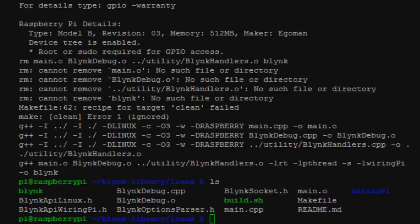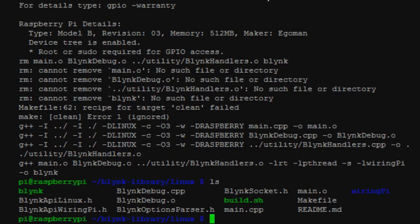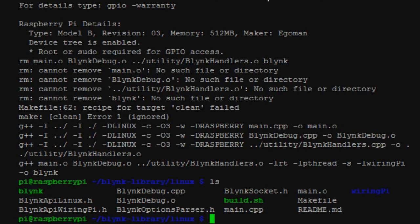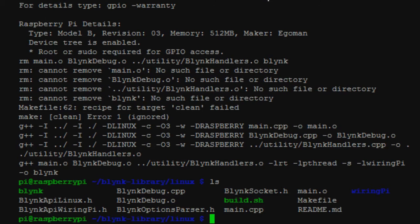All right, once that is all done and it has installed the Blink library and wiring Pi, now it's a matter of firing up the Blink application on the Raspberry Pi so that your cell phone or your tablet can talk to the Pi and control the GPIO ports. This is where you're going to need the token that is given to you from the Blink application.